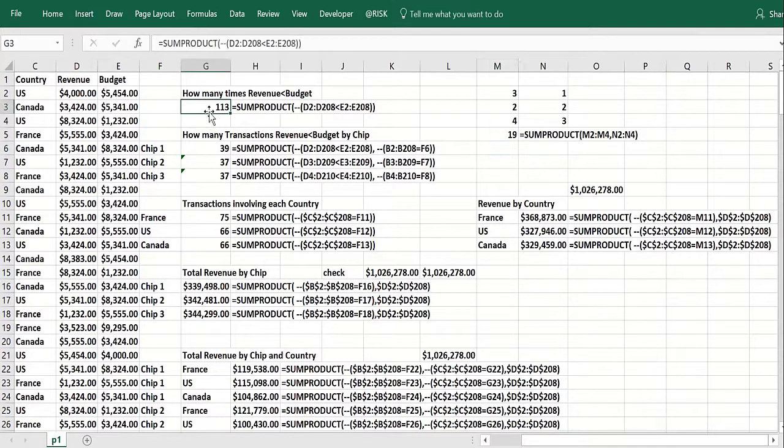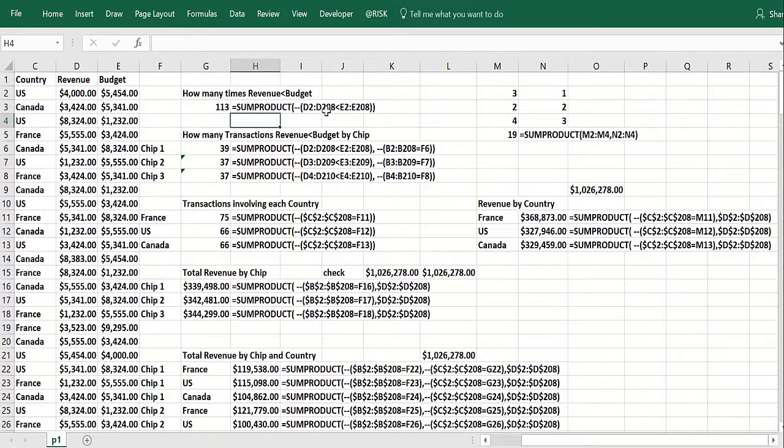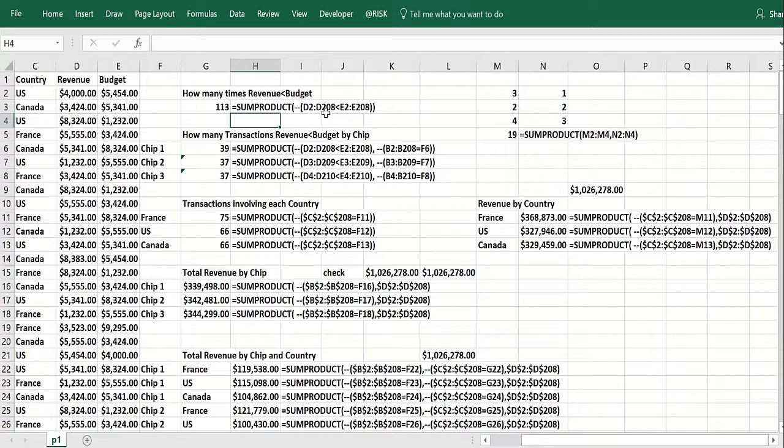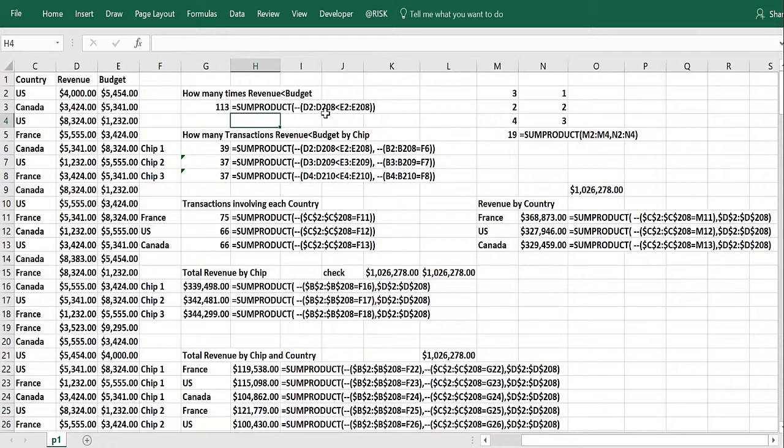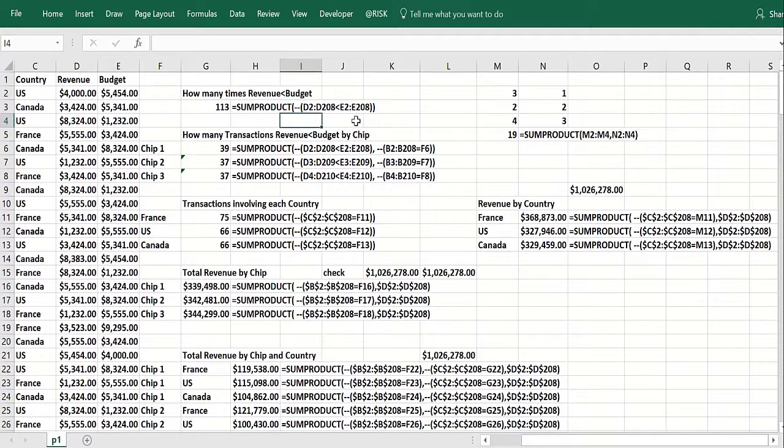But the cool thing you can do with SUMPRODUCT involves this minus minus thing. And so if you put in a range of cells, what SUMPRODUCT will do is look at that entire range. If you know array functions and formulas, which we cover in a later lesson, this will be reminiscent of that, but you don't have to use array functions or formulas to get these tricks to work.